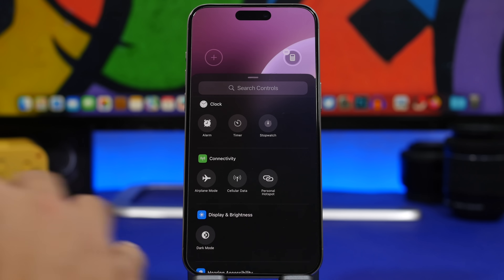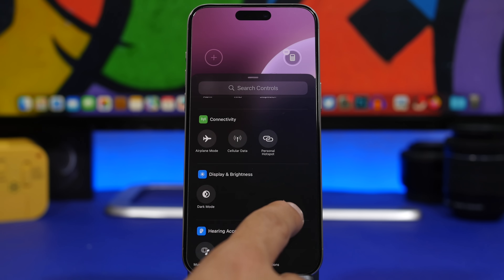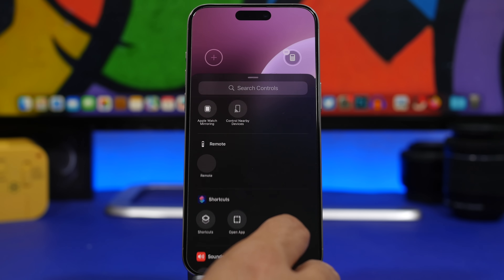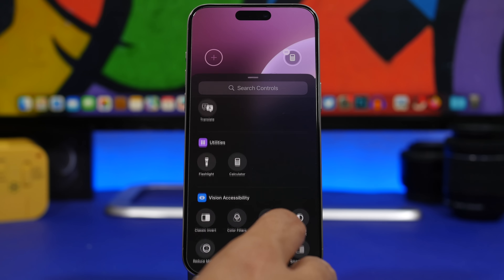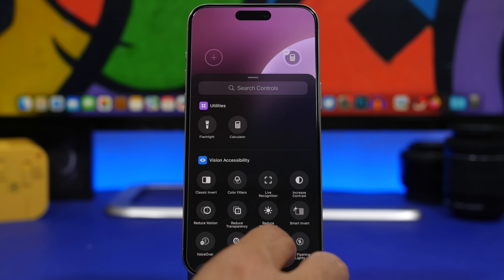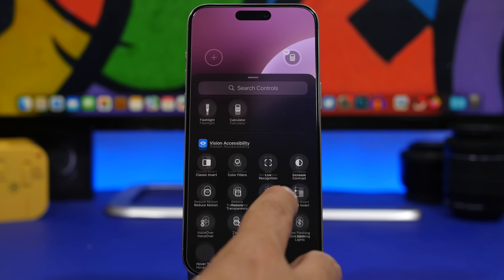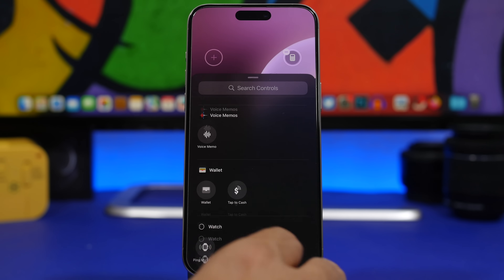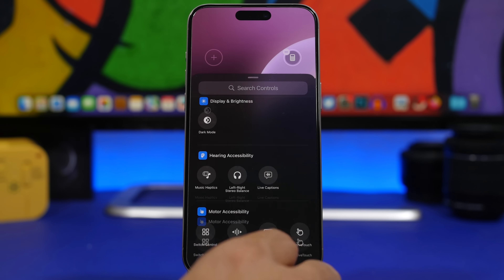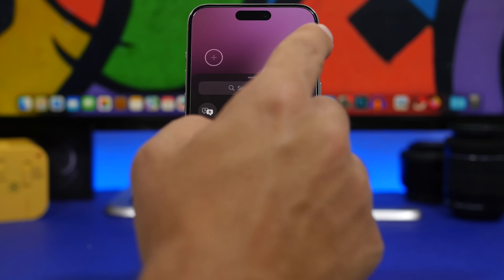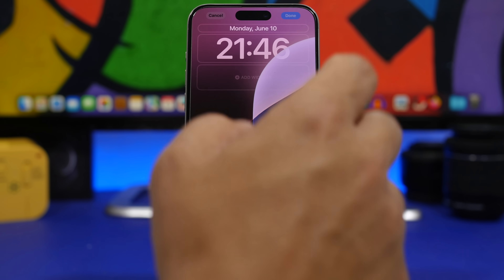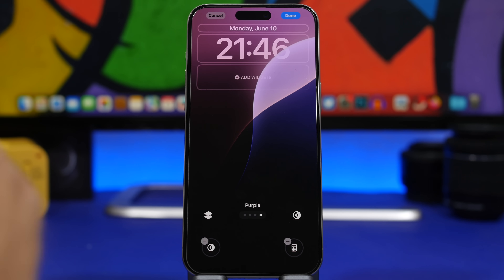From connectivity to display, you will have your shortcuts, different sounds, a translation button, utilities — pretty much everything you might need right from your lock screen. As simple as tapping one button, you can select that and now you have a new configuration of buttons on your lock screen.